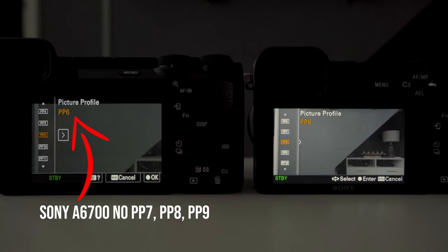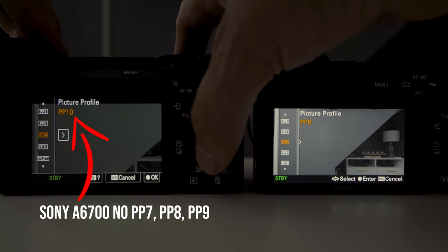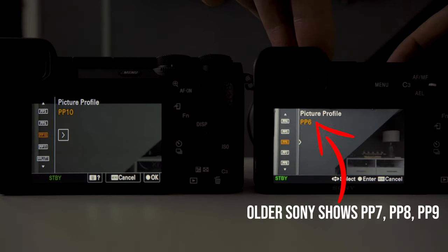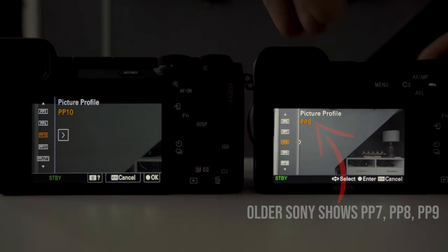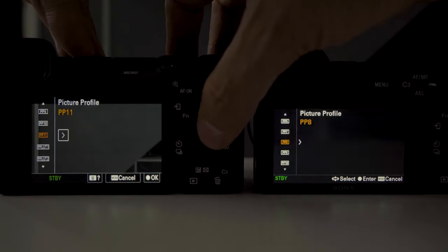So let's take a look at our developer picture profiles. These are picture profiles 7, 8, 9 and 10. Now if you own one of Sony's newer cameras you'll find that picture profiles 7, 8 and 9 are missing from the list, whereas the older Sony cameras have them listed. Don't worry, I'll be showing you how to access these later in the video. Let's have a look at these picture profiles and see how they compare.